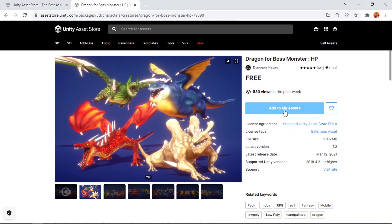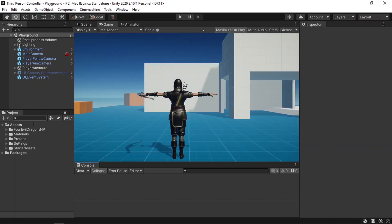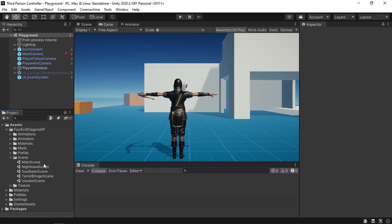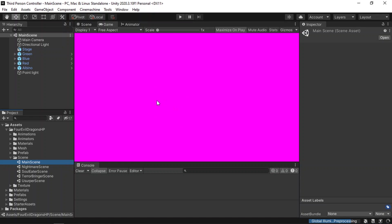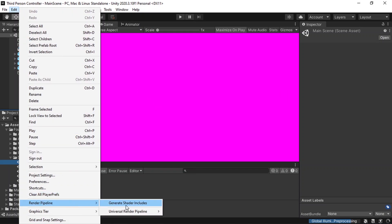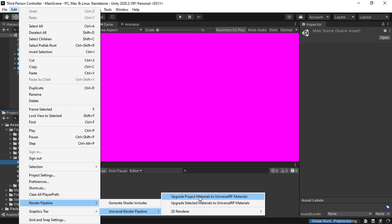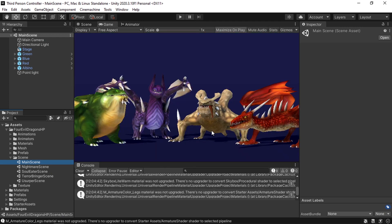Let's import it into Unity. You can click Open in Unity, and that will open the Package Manager. Make sure to download the asset and hit Import. Once you do that, you will see this folder. Let's open the scene folder — we have the main scene which contains the four dragons. But we have this problem of the purple materials. To fix that, we can upgrade the project materials to URP: go to Edit, then Render Pipeline, Universal Render Pipeline, and we have Upgrade Project Materials to URP. And the problem is fixed.